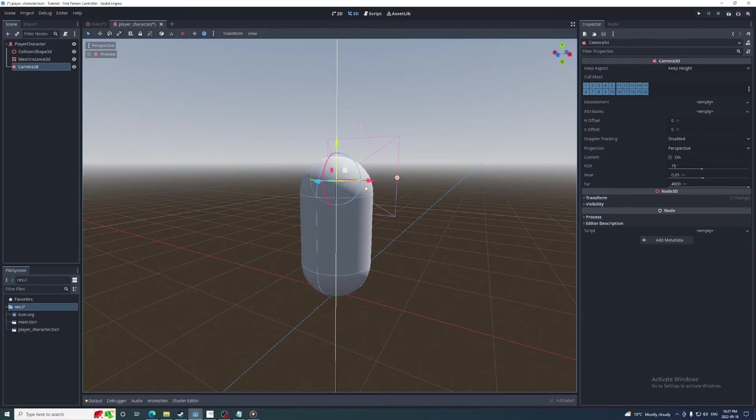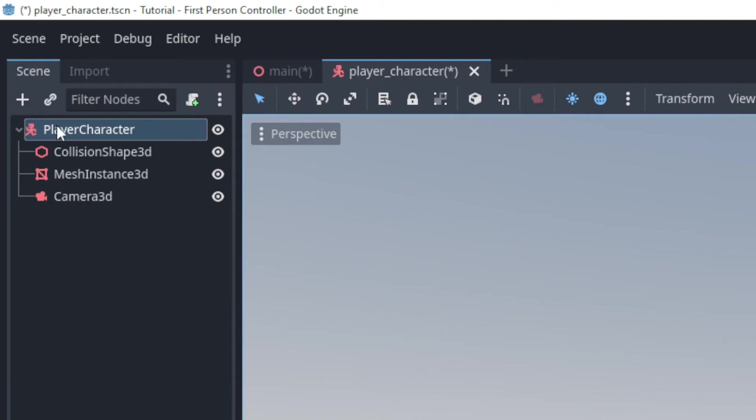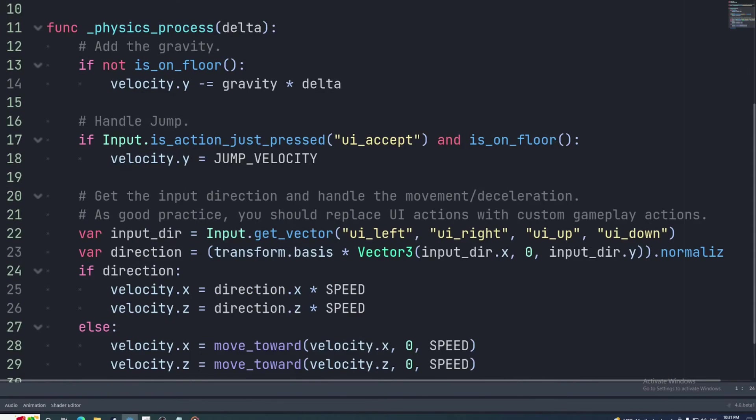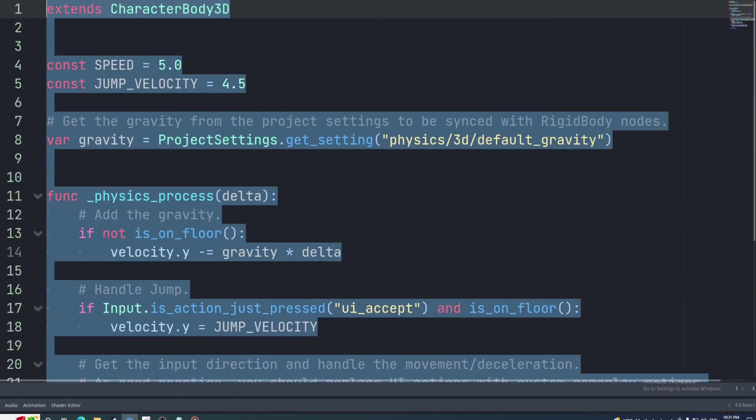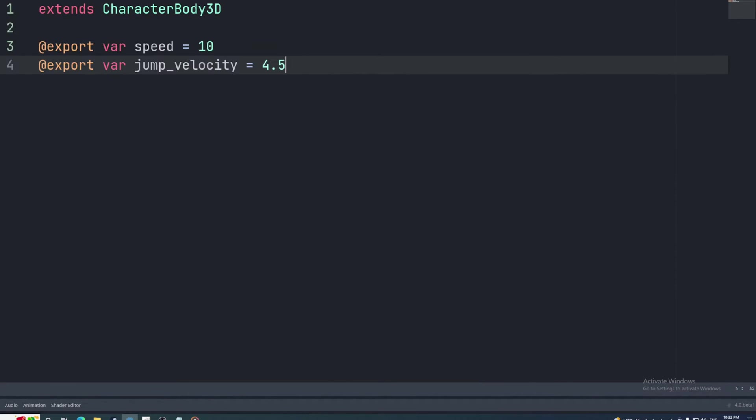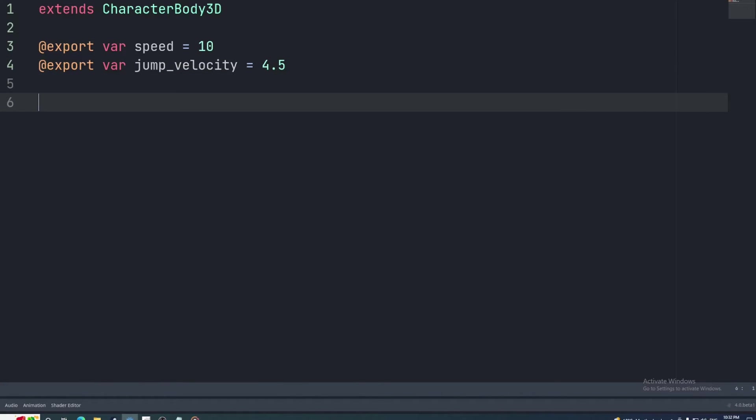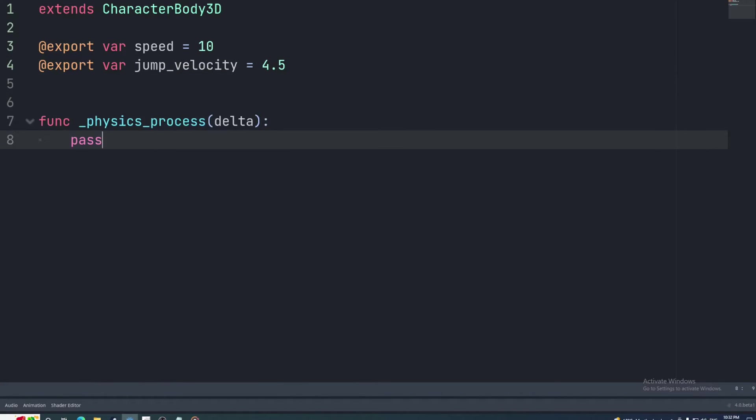Now we'll attach a script. When you attach a script to this node it automatically comes with some boilerplate code. It works pretty well but I'm just going to delete it so we can make this from scratch. First I'm going to add back the speed and jump velocity as variables with lowercase spelling. I'll export them so we can set them in the inspector. Then we'll add a physics process function where we'll write the movement code.